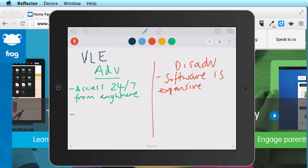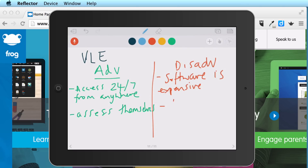Another advantage is that students can do online assessments and assess themselves at any point. Another disadvantage is that with personal data available on these virtual learning environments — such as account details, personal details, and students' work — we are opening students up to potential hackers.